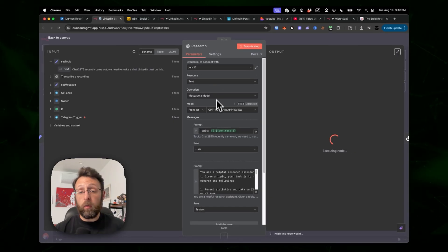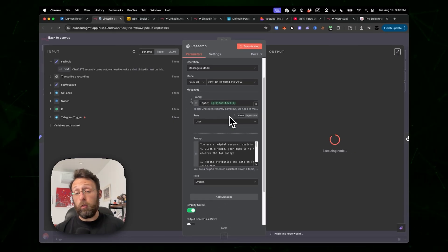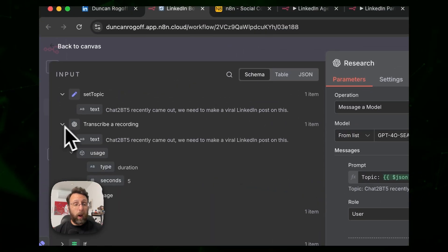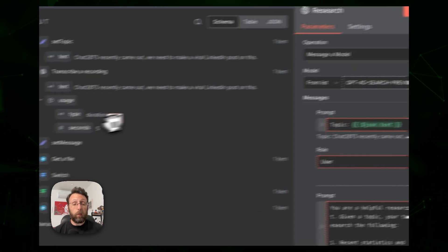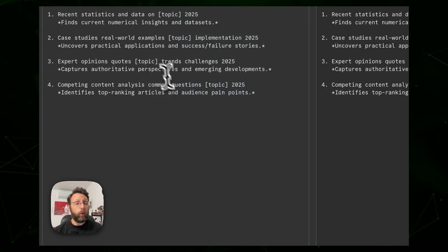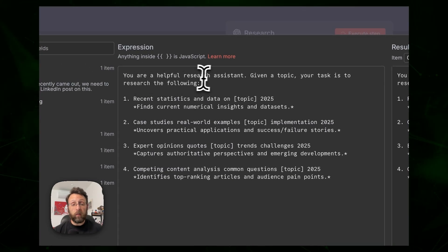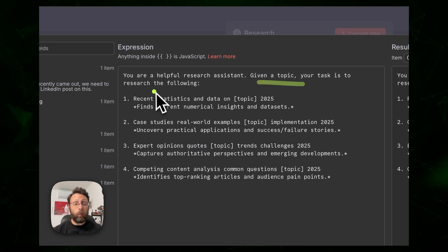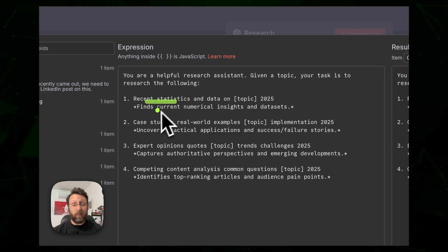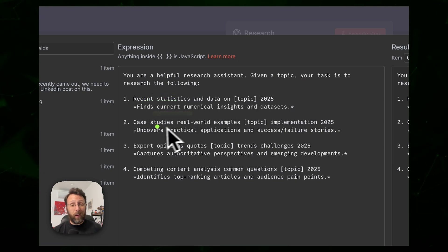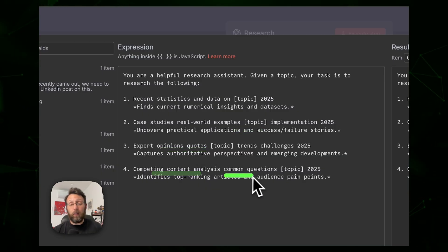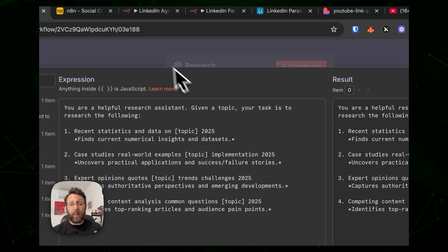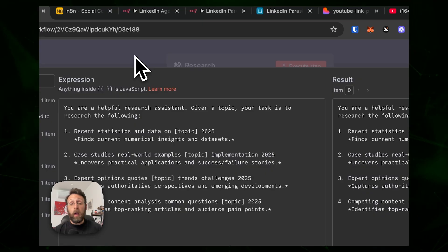From there, this passes it over to ChatGPT 4 search preview — you can use Perplexity or whatever you want. We're piping in the transcription into the prompt, which is a research prompt that says 'you're a helpful research assistant.' Given a topic, it researches recent statistics, current numerical insights, case studies, real-world examples, expert opinions, and competing content analysis.